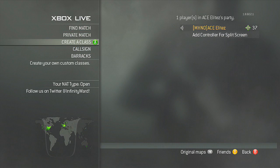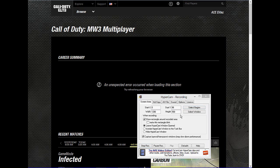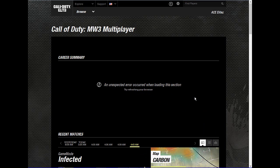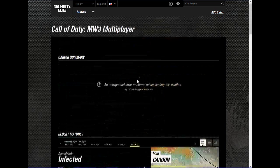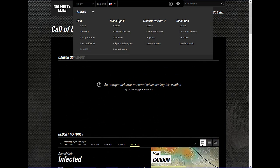Let's move to our computer. When you get to your computer, you're going to need to log into Call of Duty Elite and go to Modern Warfare 3 custom classes.